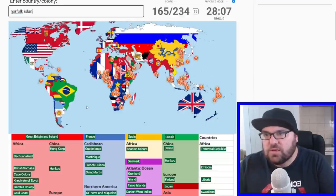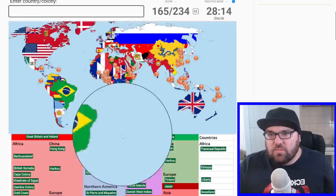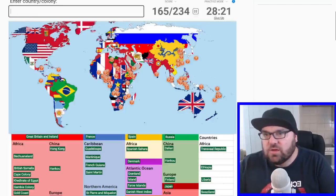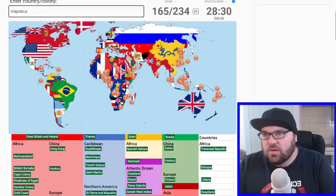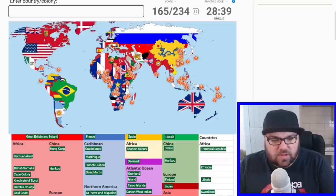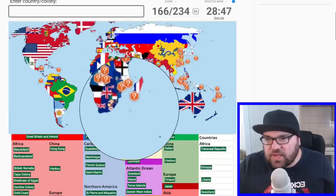Norfolk Island. Pitcairn Island. I just can't believe I forget what British Kenya was called. Sotoland — for the Sotho? Basutoland! Is that right? Okay, perfect, great. And then is that all of South Africa done? It is. Excellent.